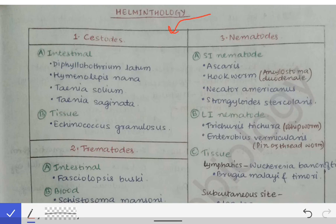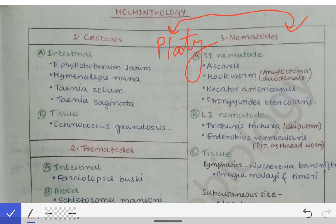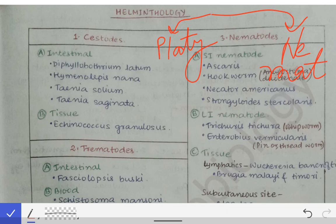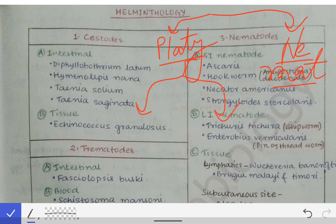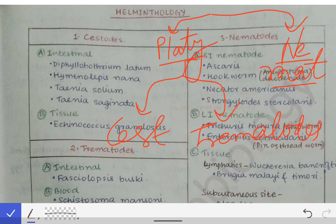One is the platyhelminthes and the other one is the nematohelminthes. The platyhelminthes are further classified into the cestodes and the trematodes. The nematohelminthes are given the name of nematodes.